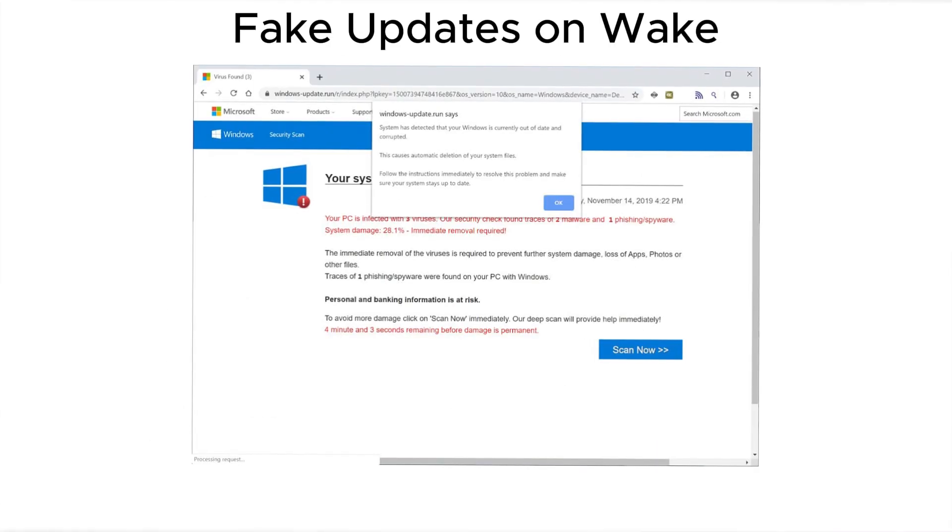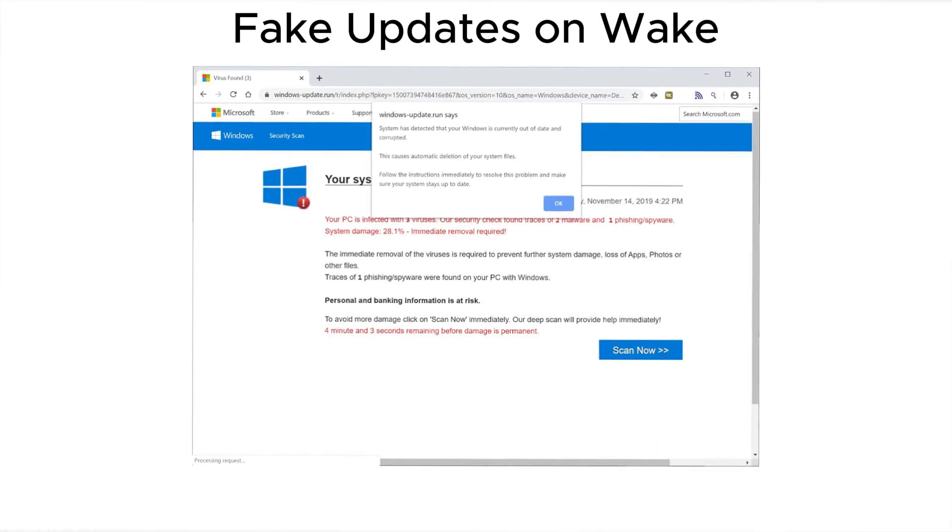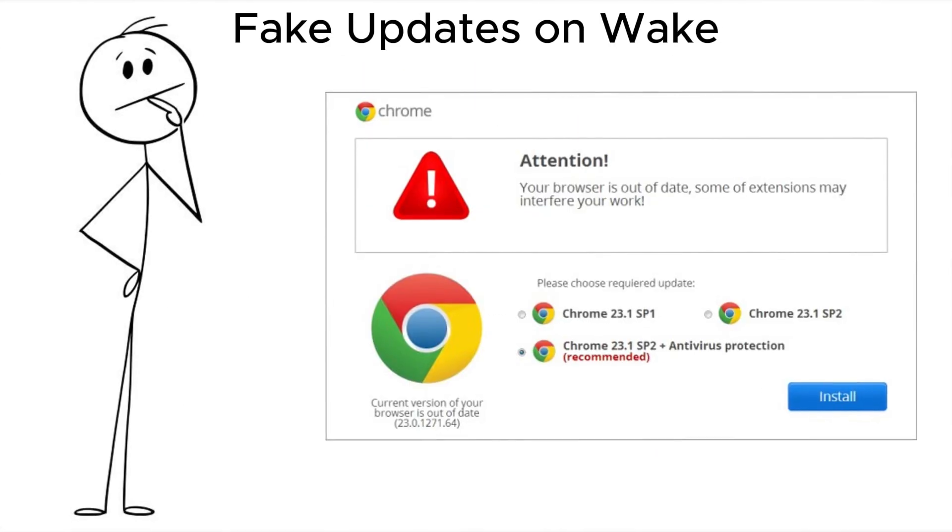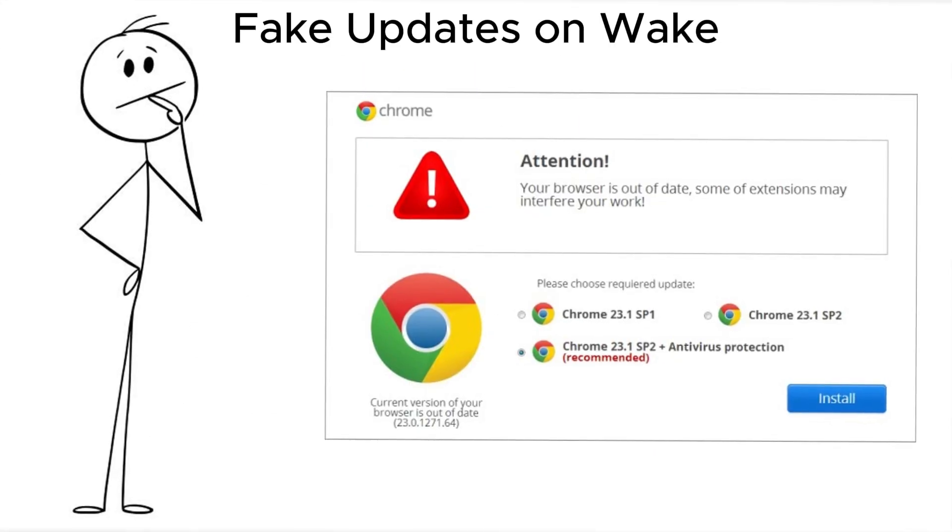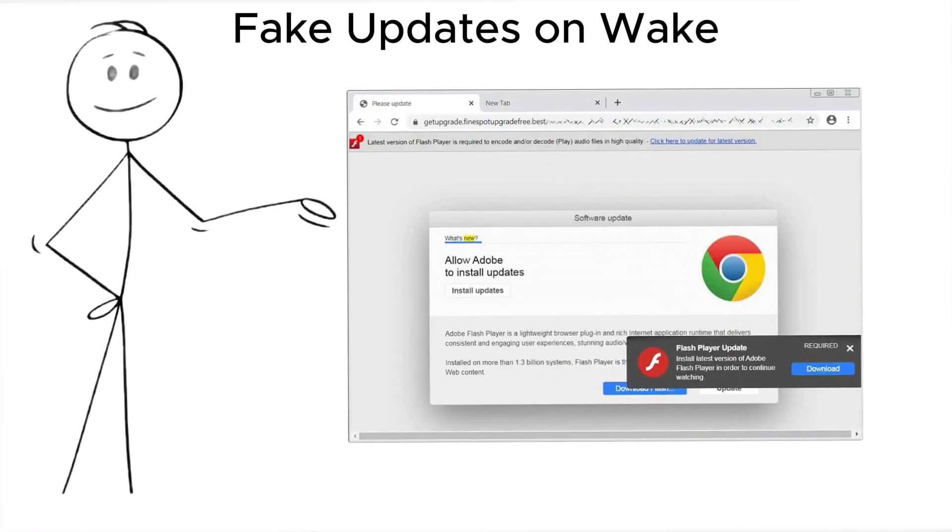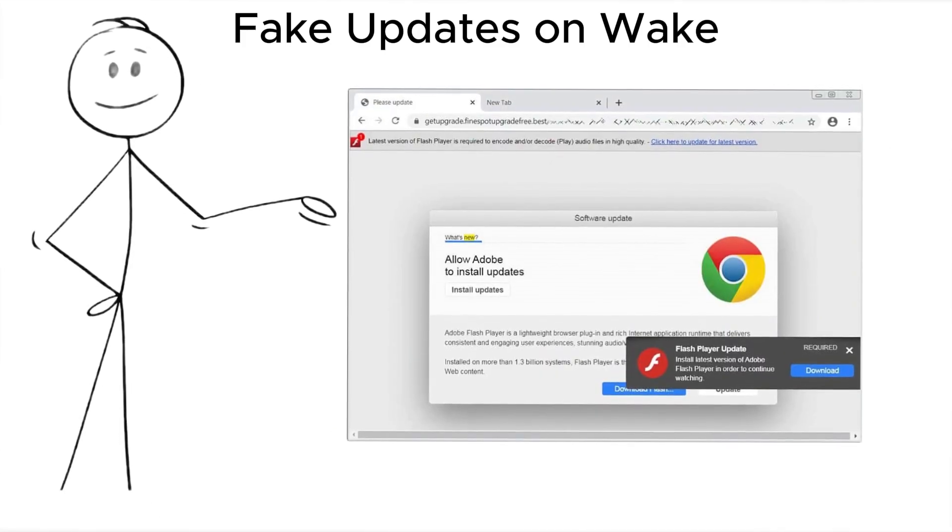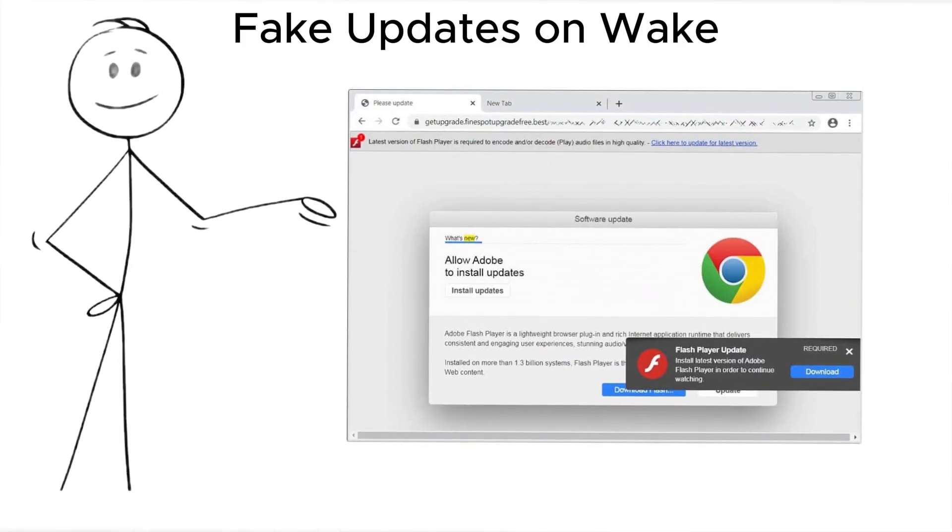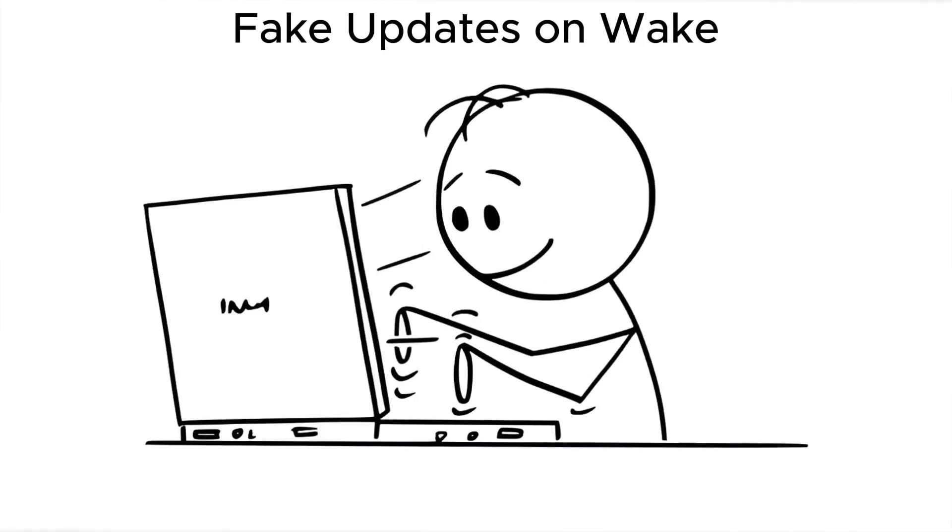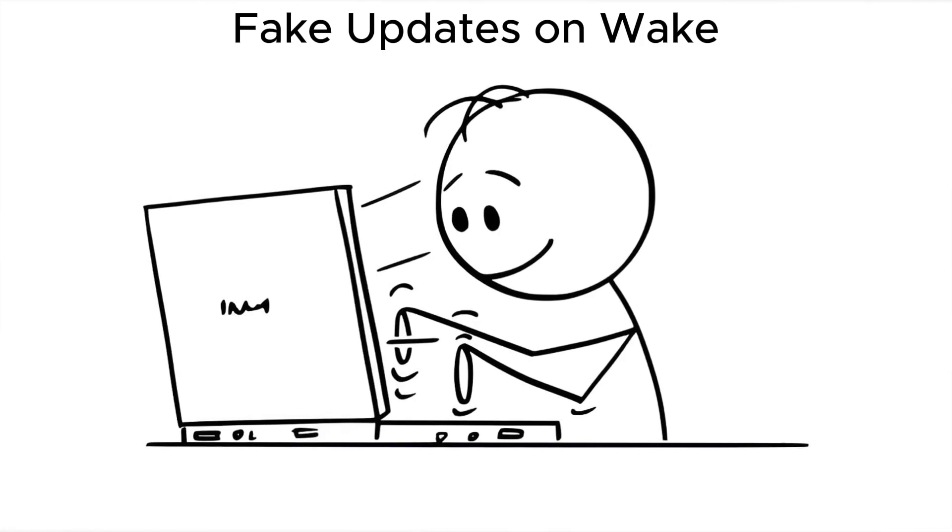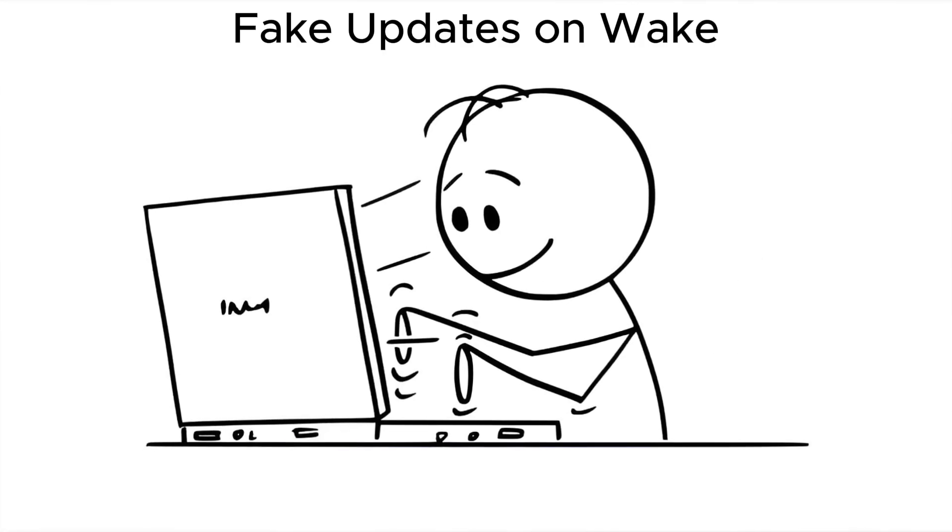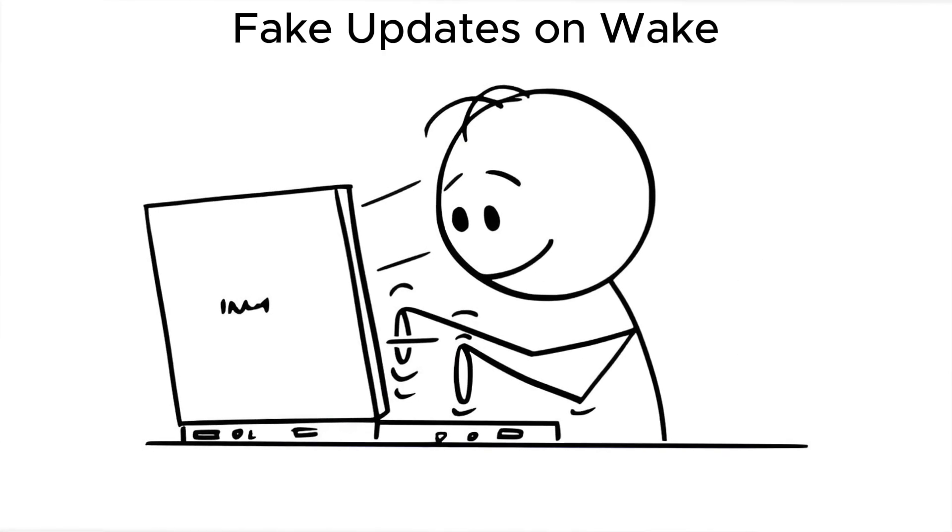A variant worth knowing. Fake updates on Wake. You open your laptop and see a full-screen update prompt. It looks exactly like your OS. Same fonts, same language, but it's not. It's running from a modified bootloader installed earlier.